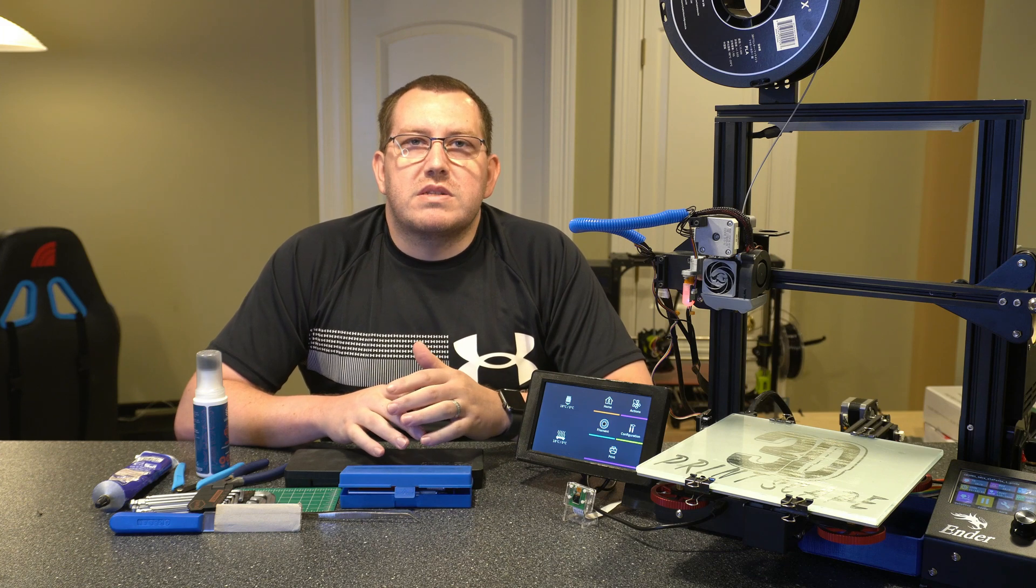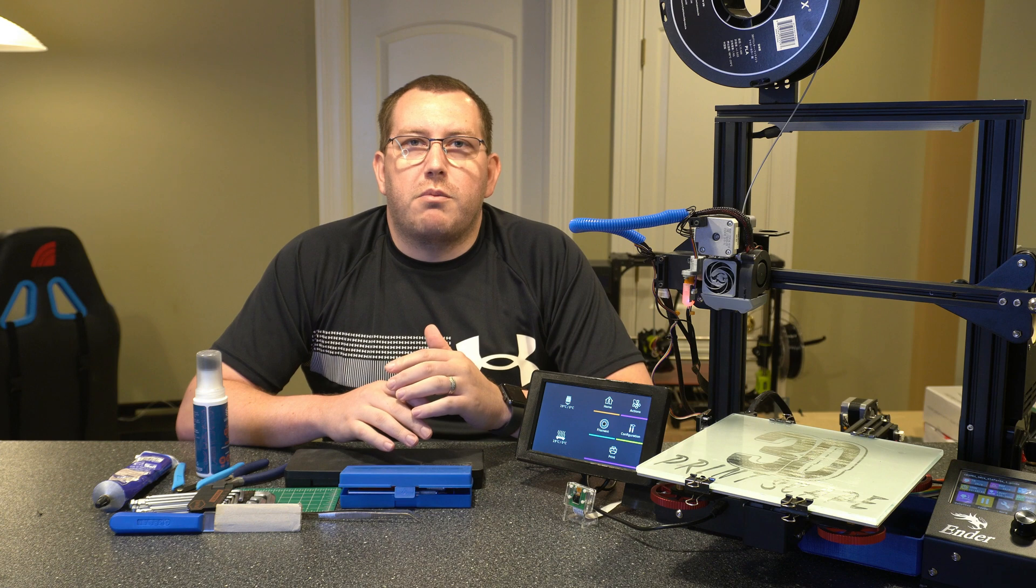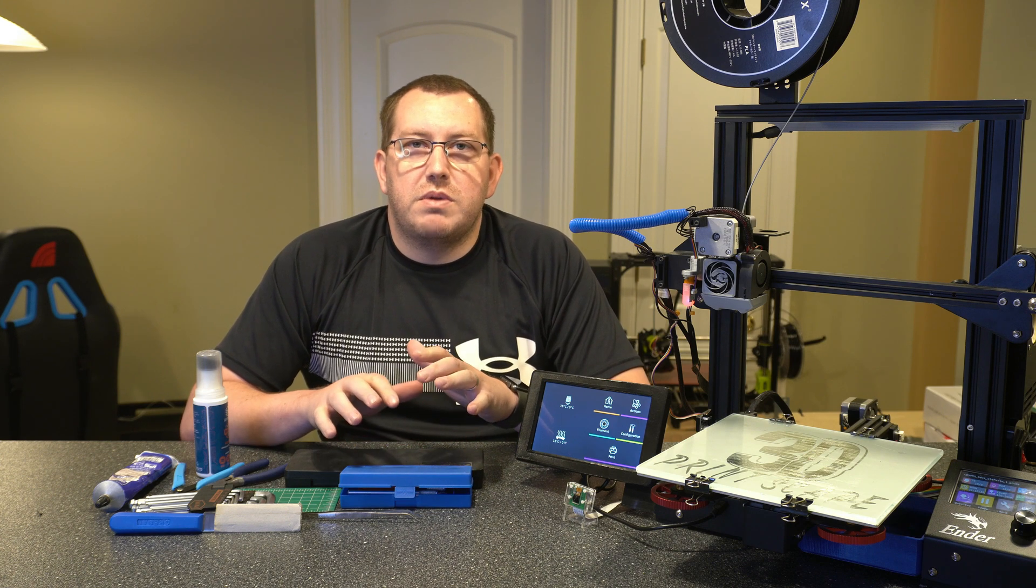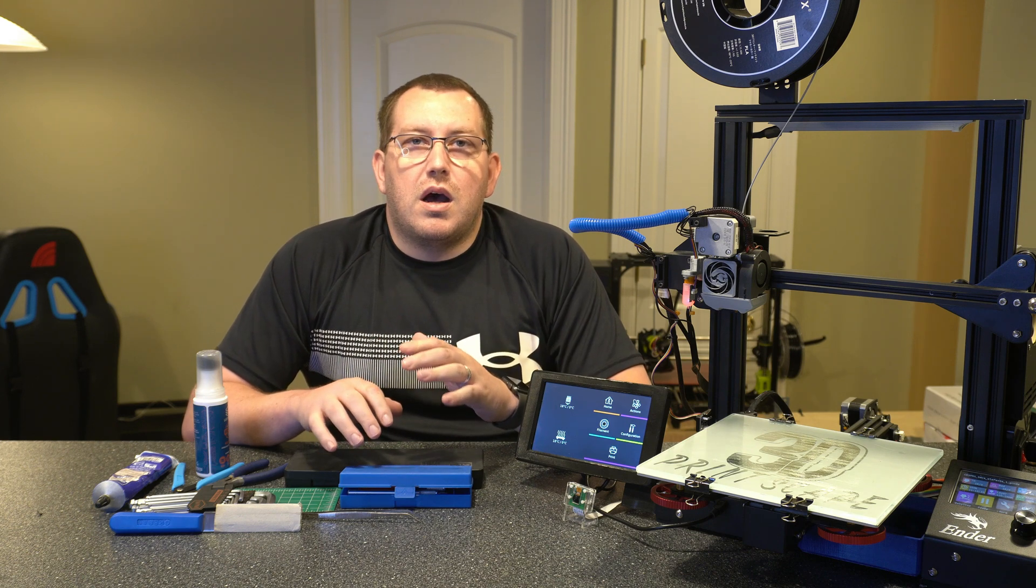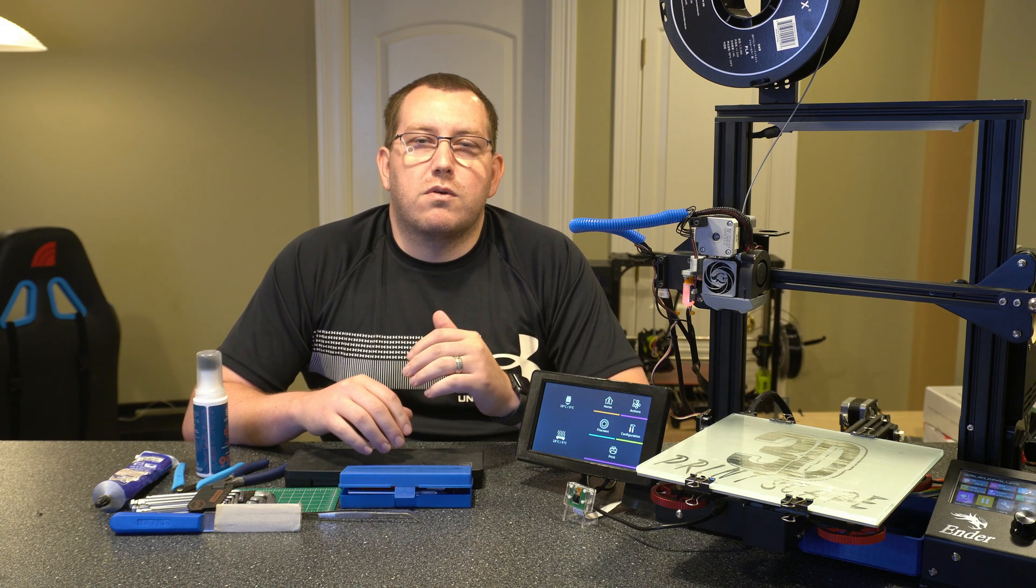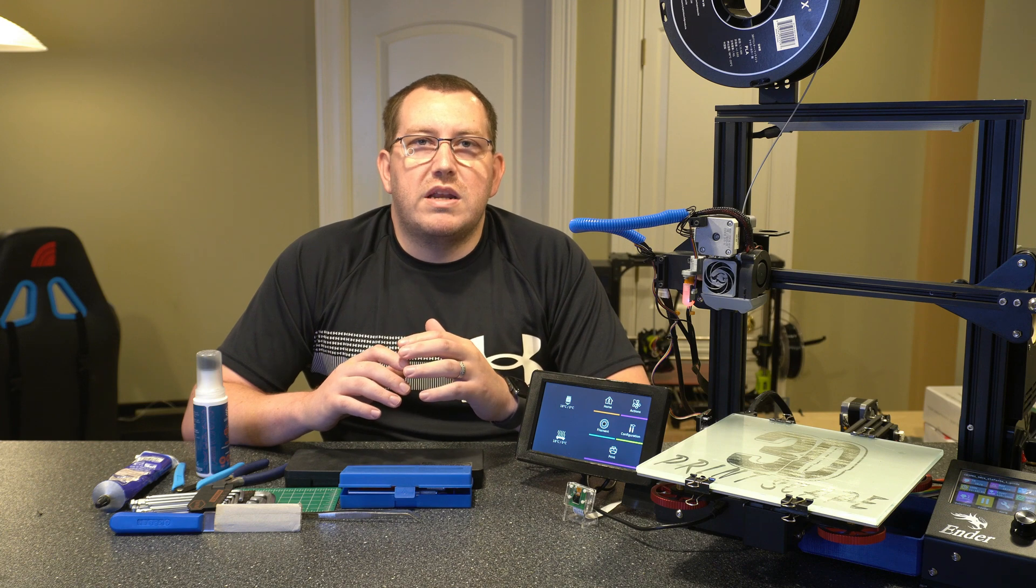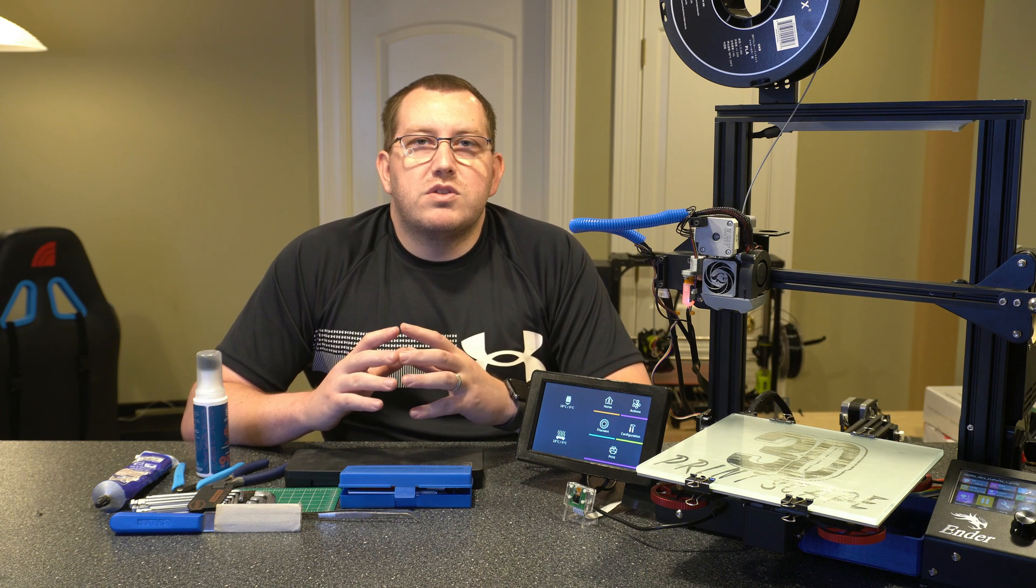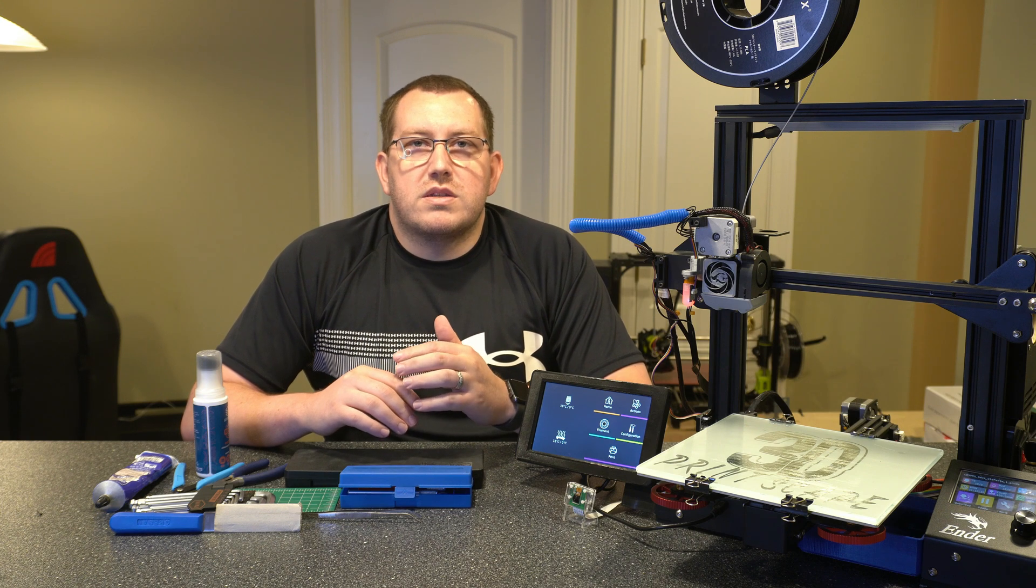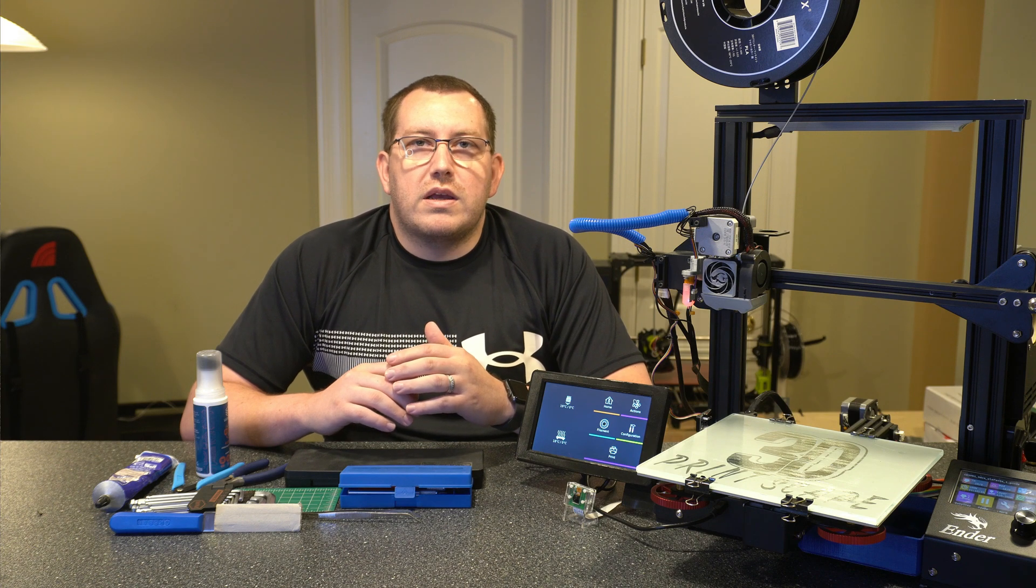Hey guys, Rob here at 3D Printscape. Today I'm going to go over the top 10 accessories that I use with my 3D printer the most often. There are a lot more that I use, but this is going to be the group that I use the most often, almost all the time. This video is geared more towards beginners, but there might be some good information in here for the experienced hobbyists as well. If you guys have any questions or have any feedback, go ahead and leave a comment below or join us on Discord. Let's go ahead and get started.